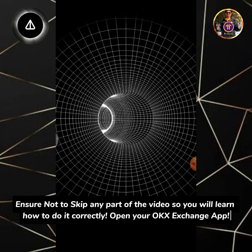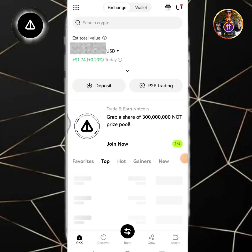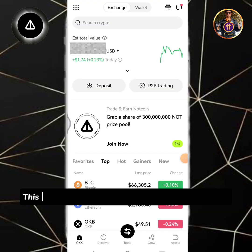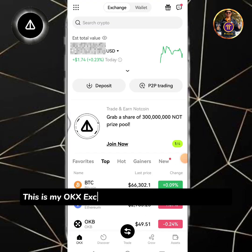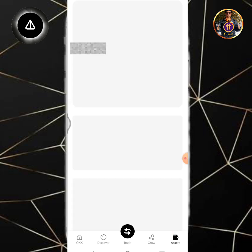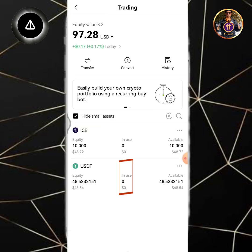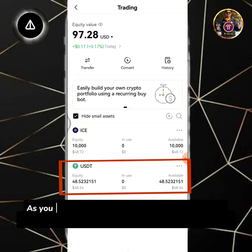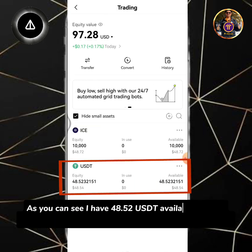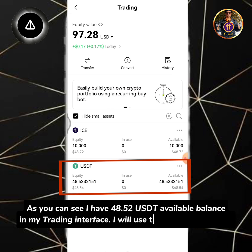Open your OKEx Exchange app. This is my OKEx Exchange homepage. Tap the assets icon and select trading. As you can see I have 48.52 USDT available balance in my trading interface. I will use this to buy NOT coins.